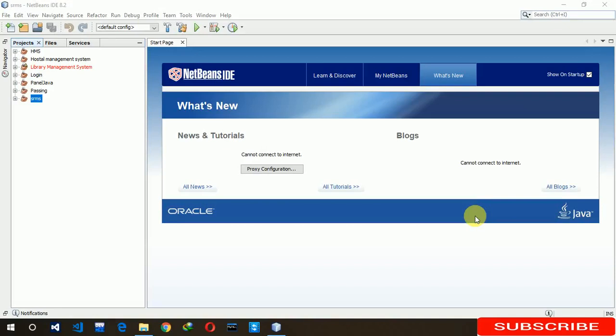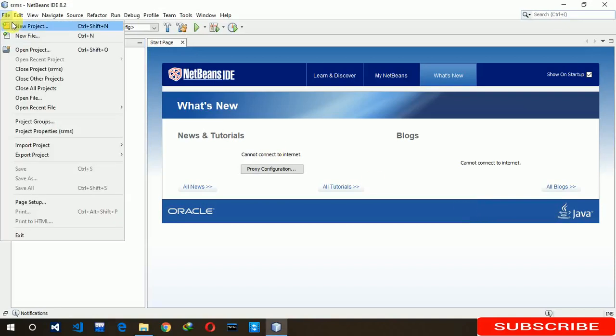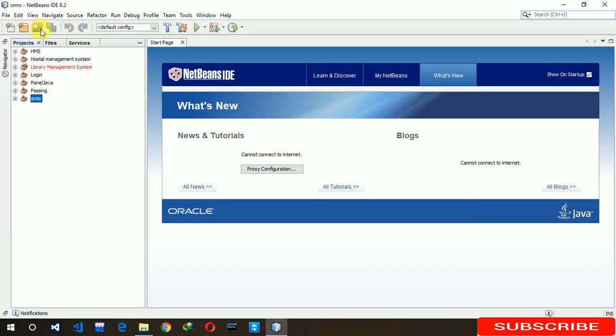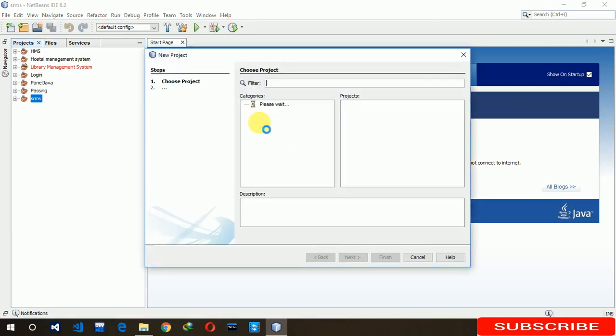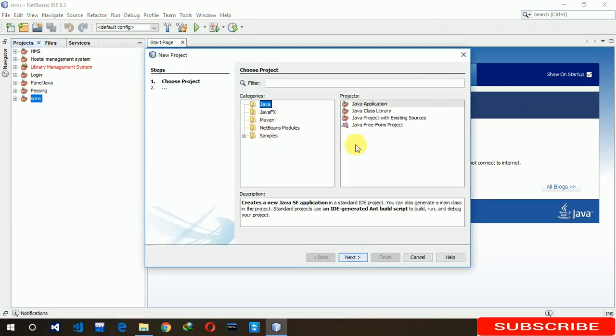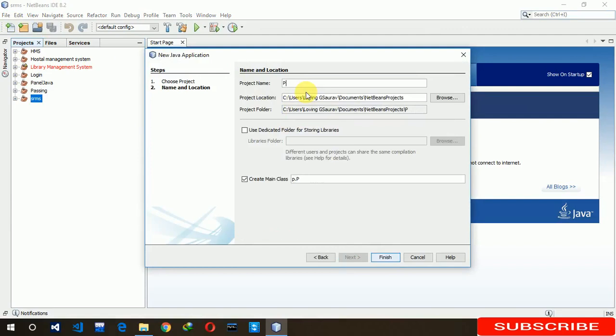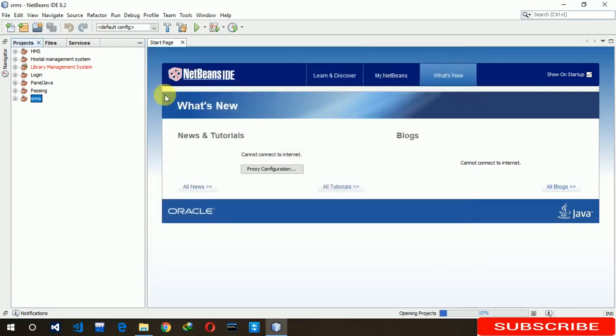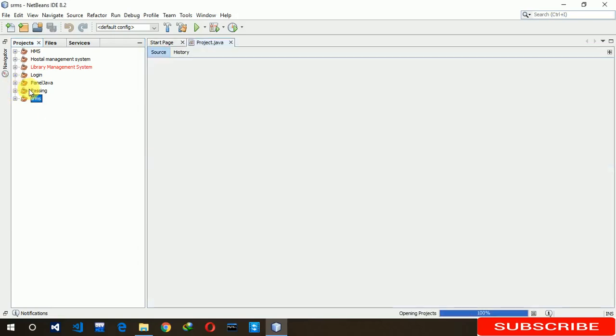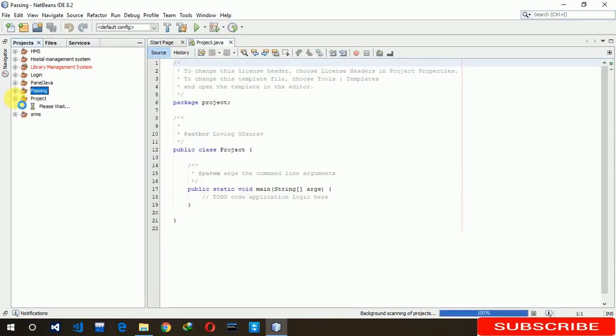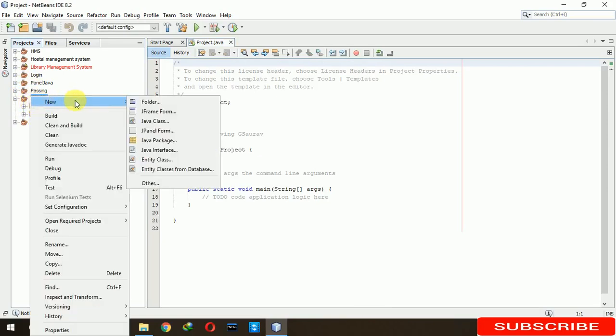Let's start. File, new project, next, right. It will take a little bit of time. We are creating a new J form.